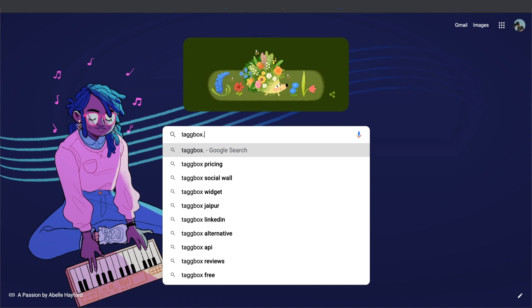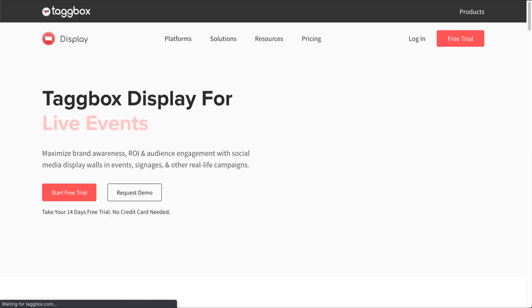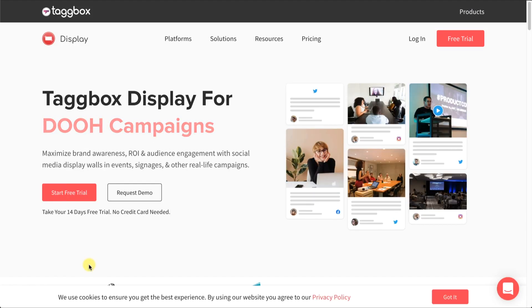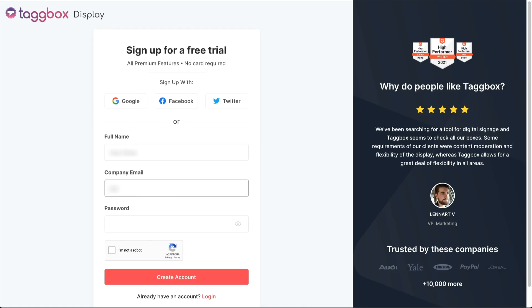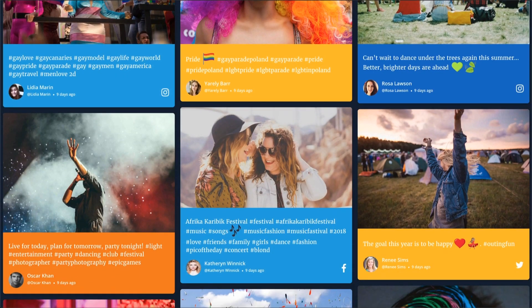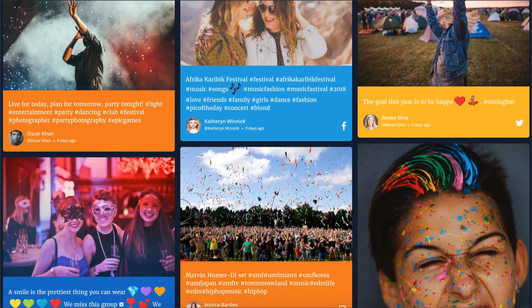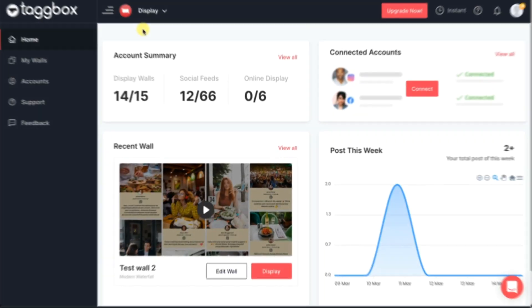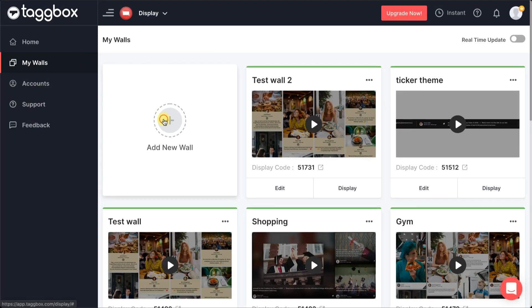Hey there, welcome to TagBox Display. Let's start with creating your first wall today. You need not be an expert in technology to create an awesome social wall. Simply follow the steps after signing up for the free trial.